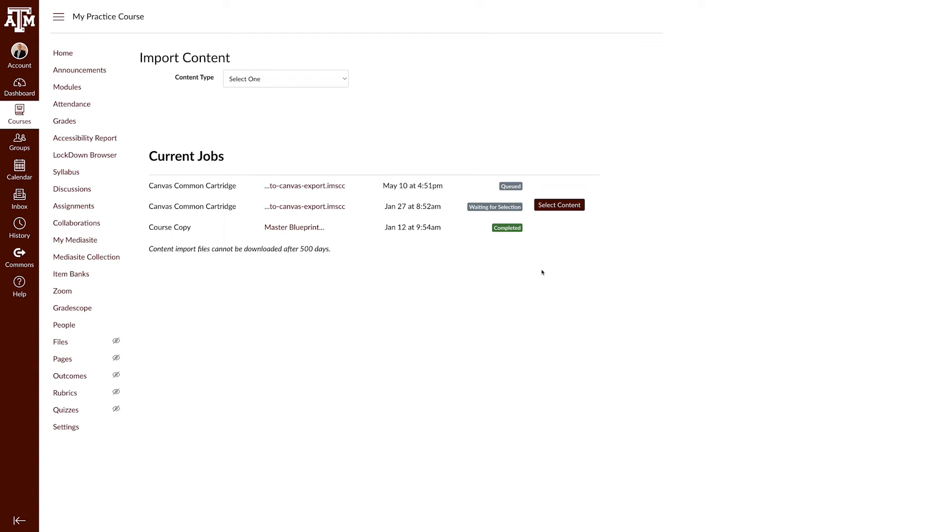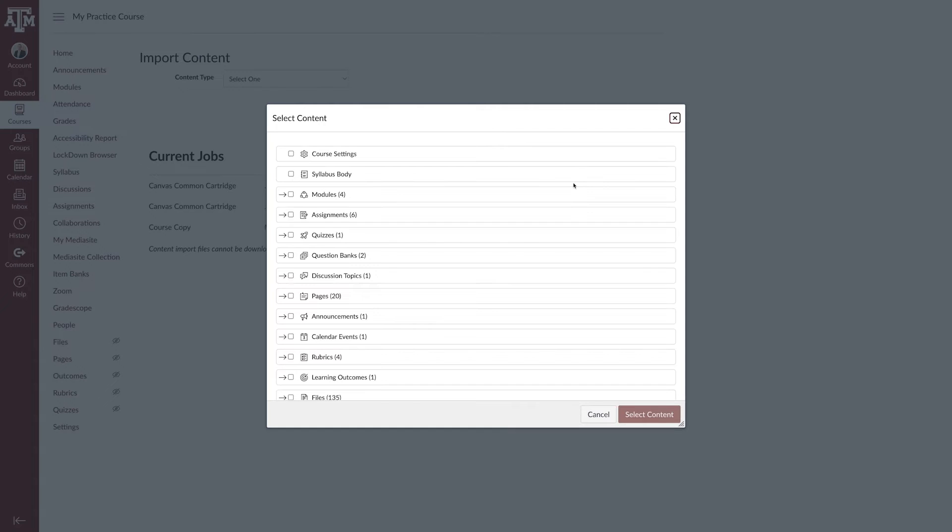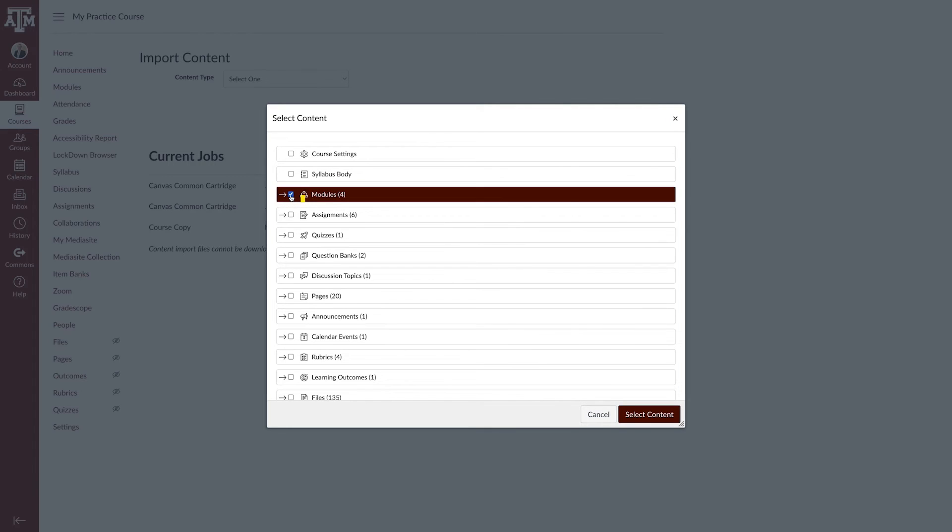Once the import is complete, in the Current Job section, click the Select Content button. To import all content for a content type, click the checkbox next to the content name.